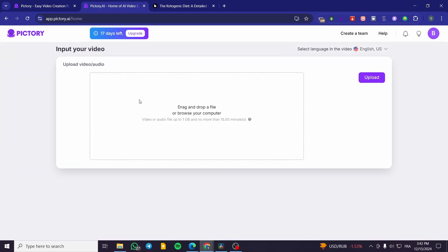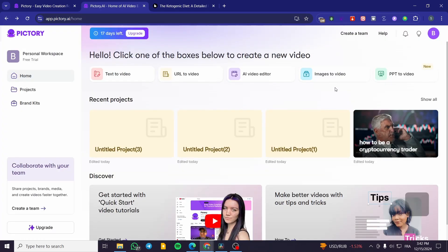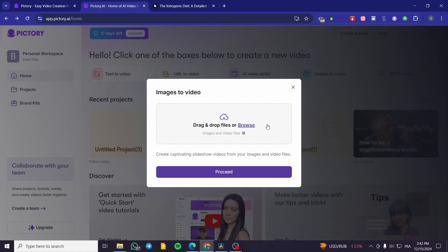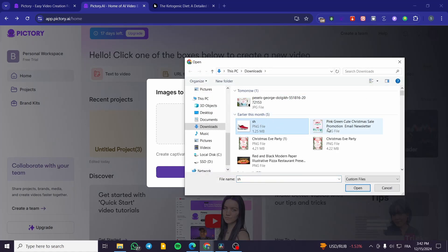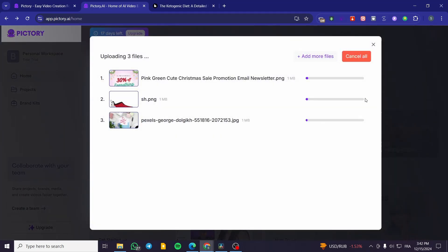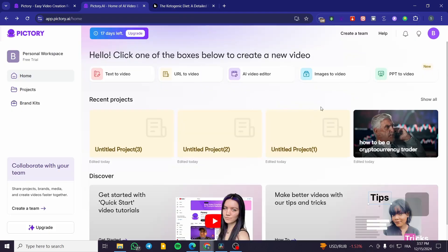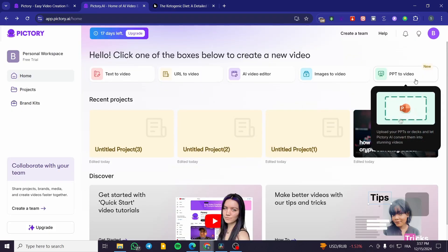For the AI video editor, you upload a video or drop it here — maximum size is 1 GB or no more than 15 minutes per file — and then you get the editor for setting everything up. For images-to-video, you browse and select your images. I'll select these images, upload them, and wait for the slideshow to be created.